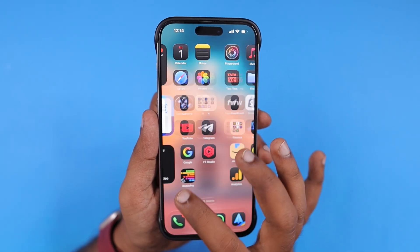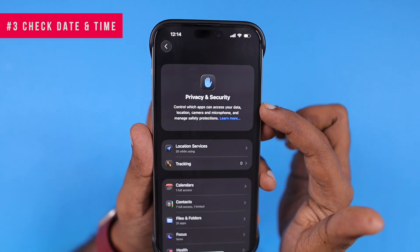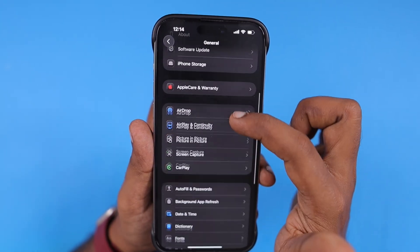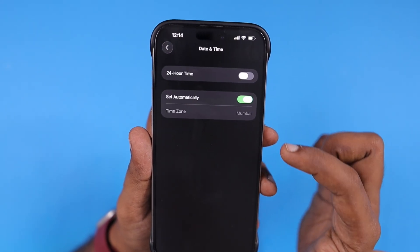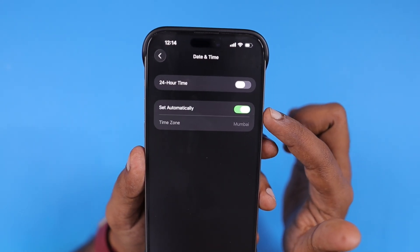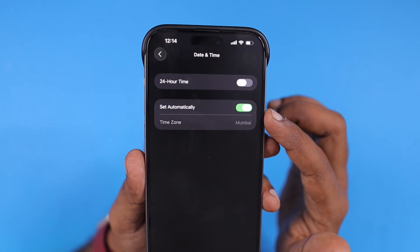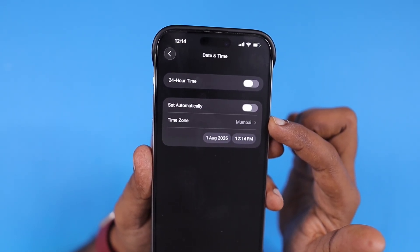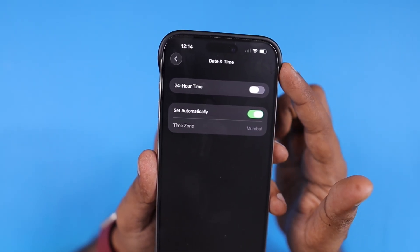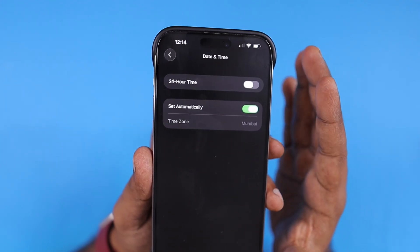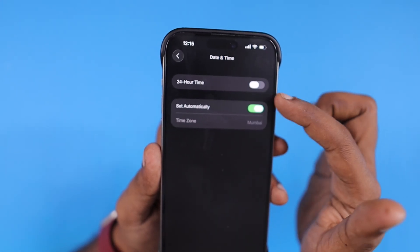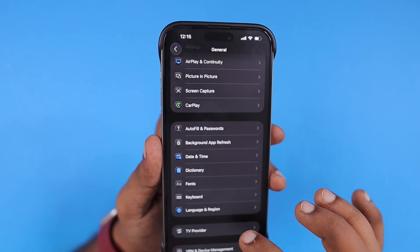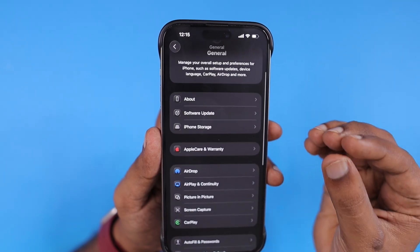If the issue is still present, navigate inside Settings, scroll down to General, then scroll down to Date and Time. Make sure that Set Automatically is selected, so the time and date details are fetched from the Apple server. If you turn it off, you have to choose the time zone manually. Having it on manual mode could cause some trouble with the GPS functioning properly in certain locations.